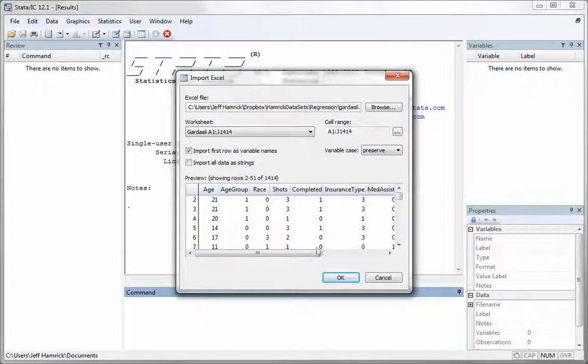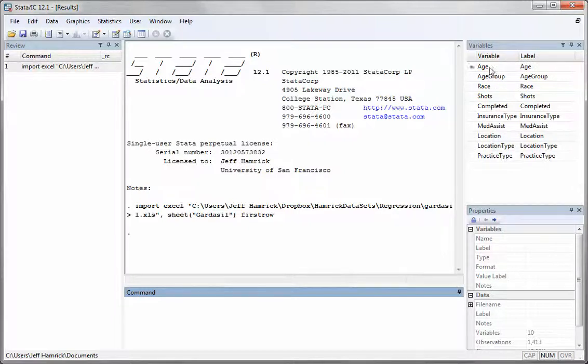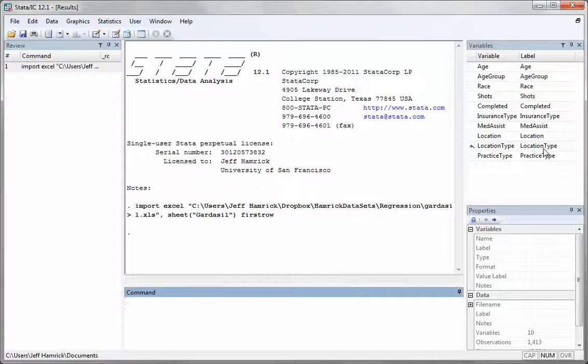When I press OK, I have all of my variables available to me here in Stata, including with some labels that were inherited from the Microsoft Excel format. And we're ready to go.